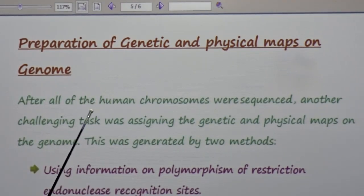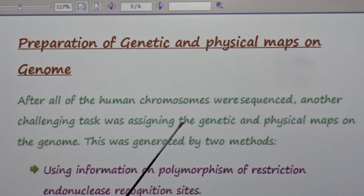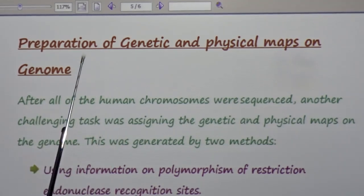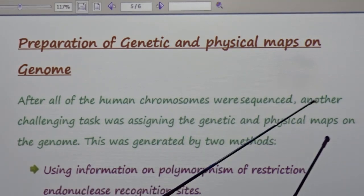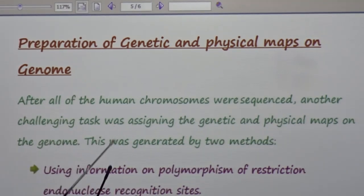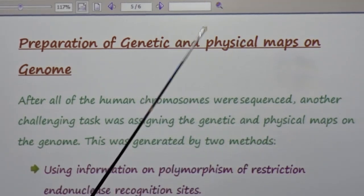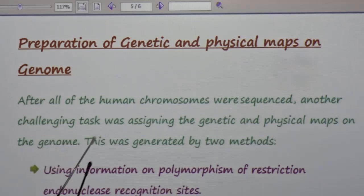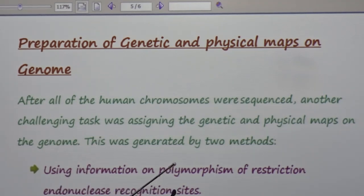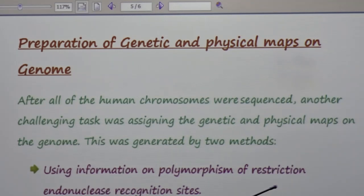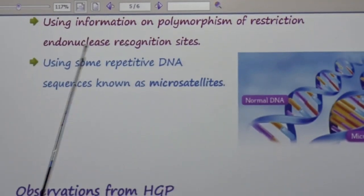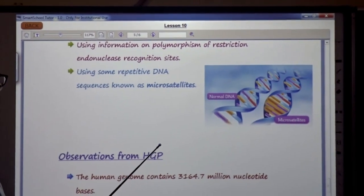After all human chromosomes were sequenced, another challenging task was assigning genetic and physical maps of the genome. This was generated by two methods: using information on polymorphism of restriction endonuclease recognition sites, and using repetitive DNA sequences known as microsatellites. Restriction endonuclease is an enzyme that cuts the DNA molecule at specific places.